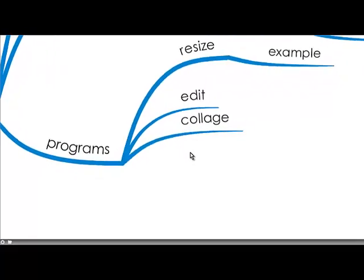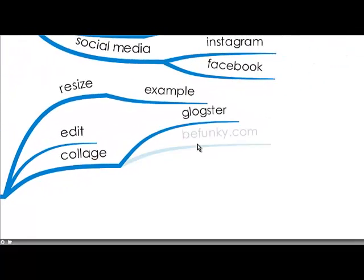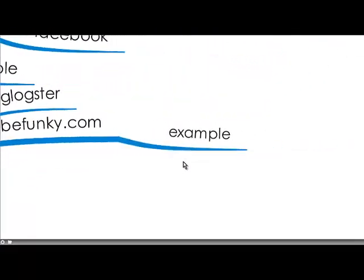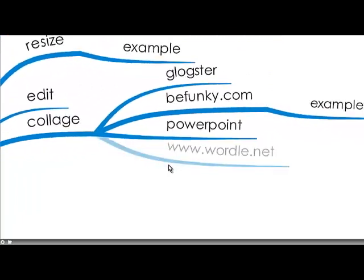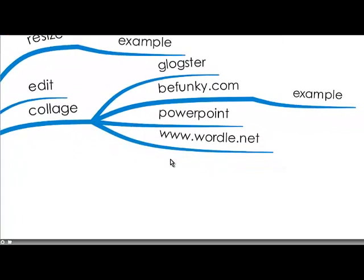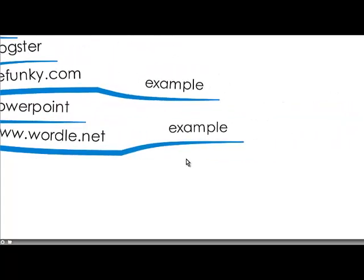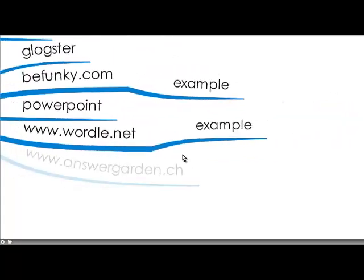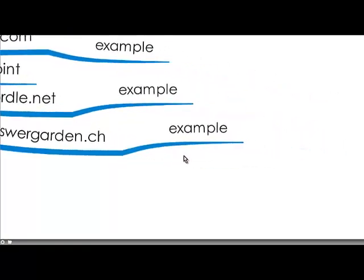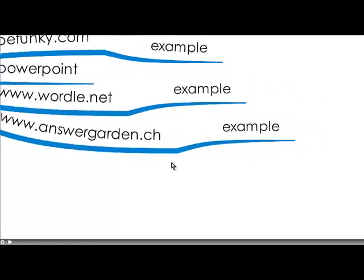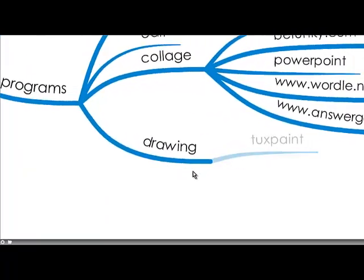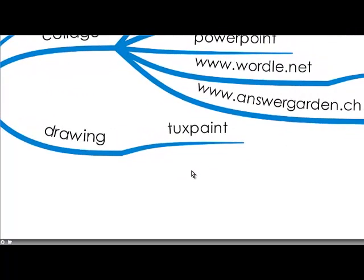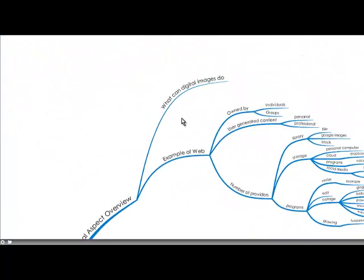Editing, you can make a collage using Glogster or Be Funky and there's an example on this blog of that. And PowerPoint. And something that I've really fallen in love with which I've found is Wordle.net where you can make a visual picture of words from a text and it helps you visualize. And there's an example here. And also Answer Garden, there's an example there as a way of making a collage of words. And you can use it for drawing as well with tux paint for example.